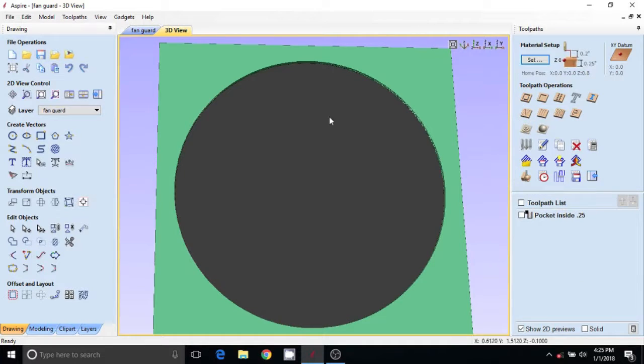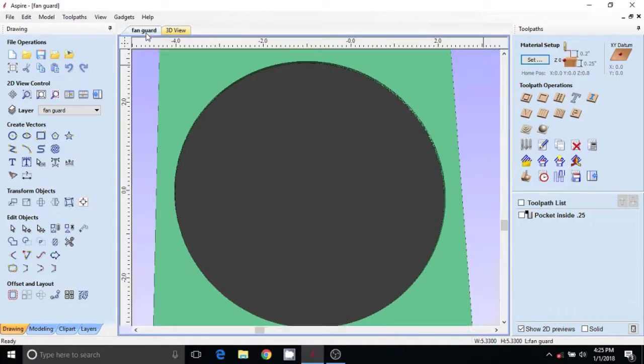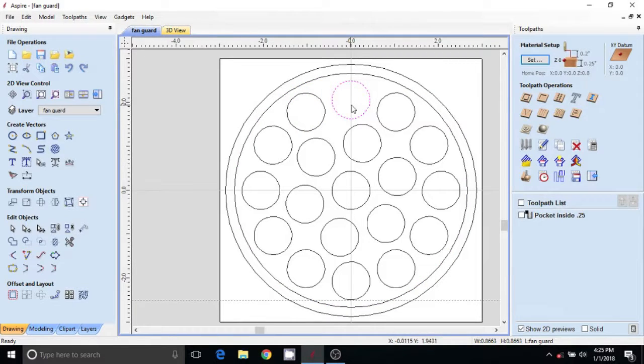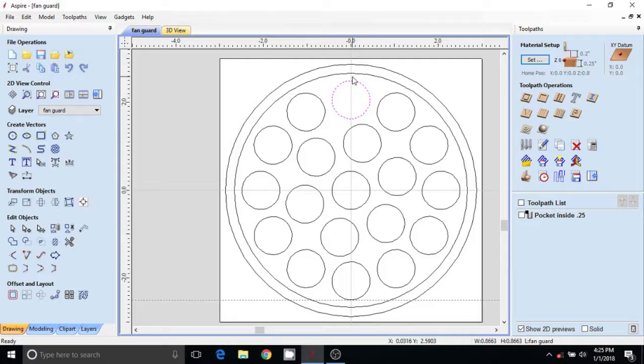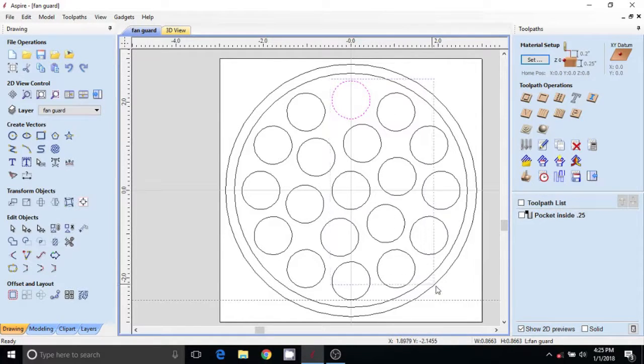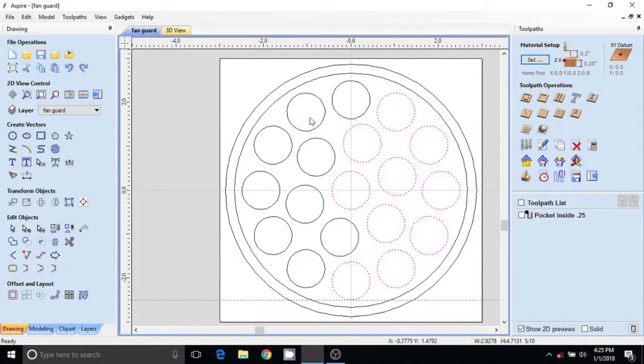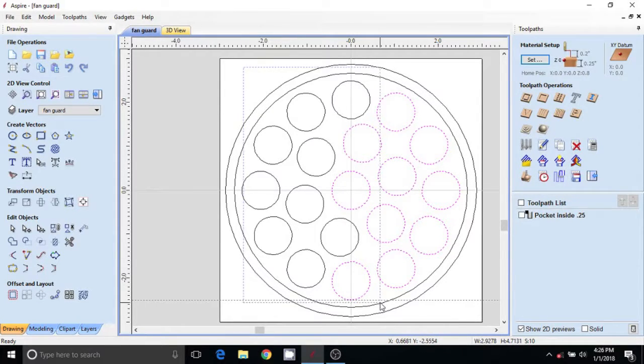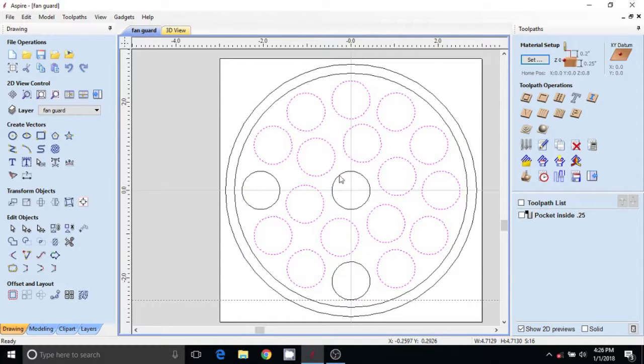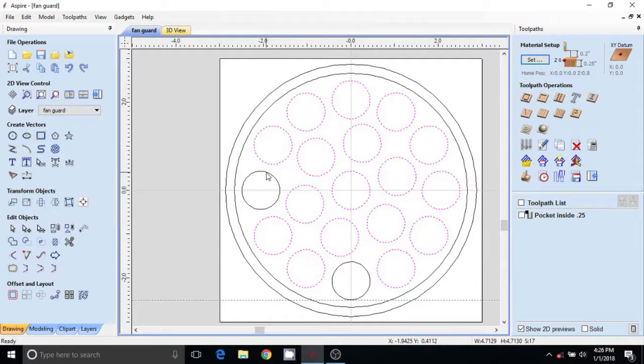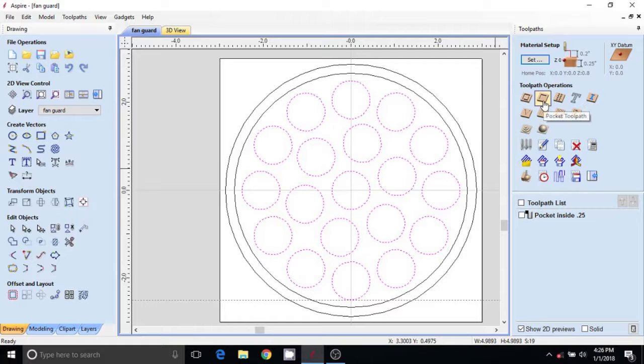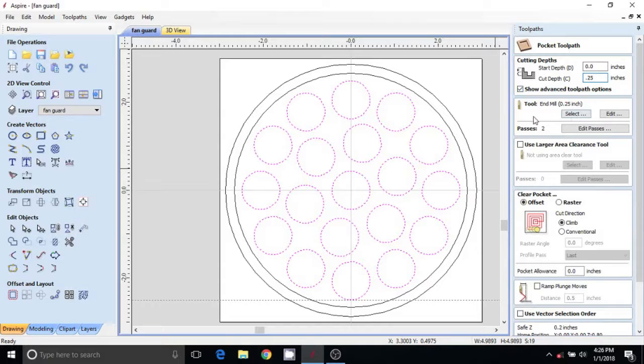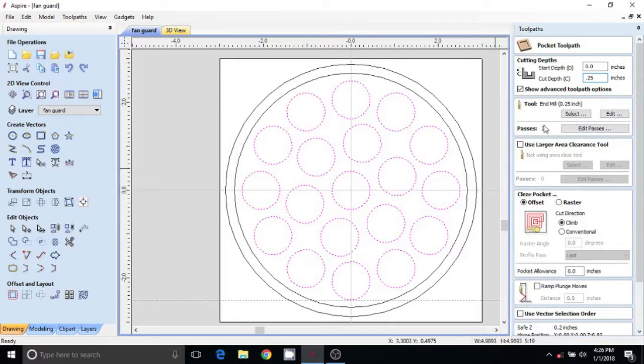Now I could profile all of these individually, but then I'm going to have a little center disk that's going to go flying, and I don't really want that. I don't want a bunch of little pieces. I don't want to have to worry about them jamming between the bit and the side. So I'm going to hold shift, select all these circles, and hit another pocketing toolpath. Only this time we're going to go full depth 0.25. Same bit, it's going to take two passes to get through it. I still want to ramp in.